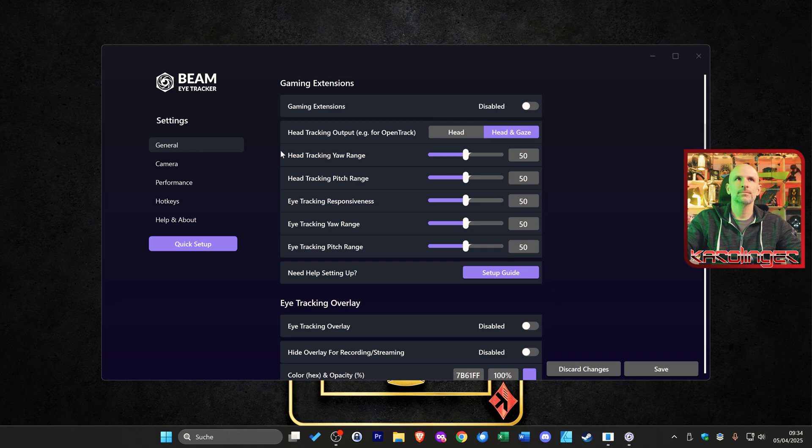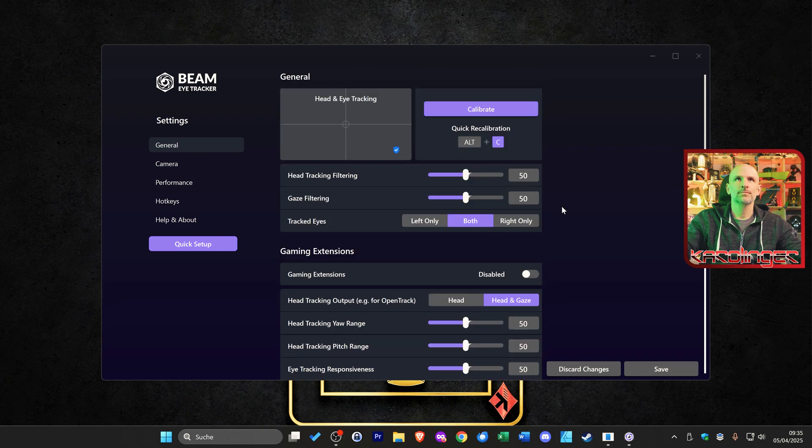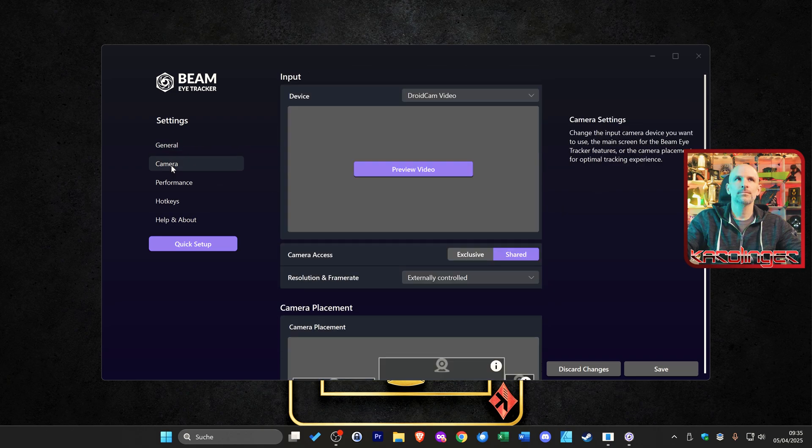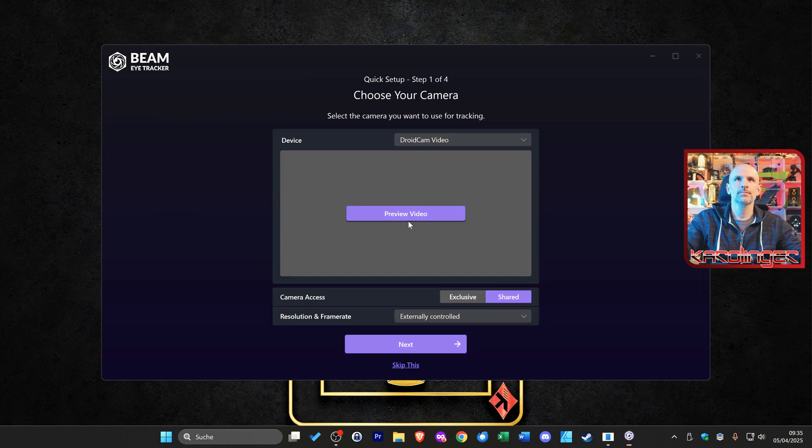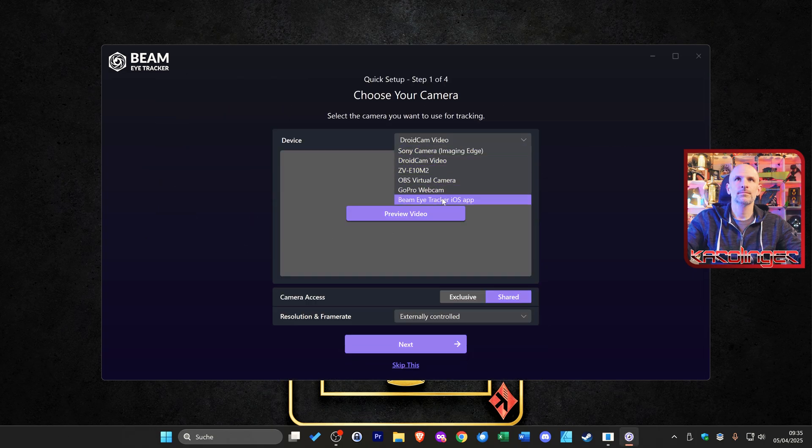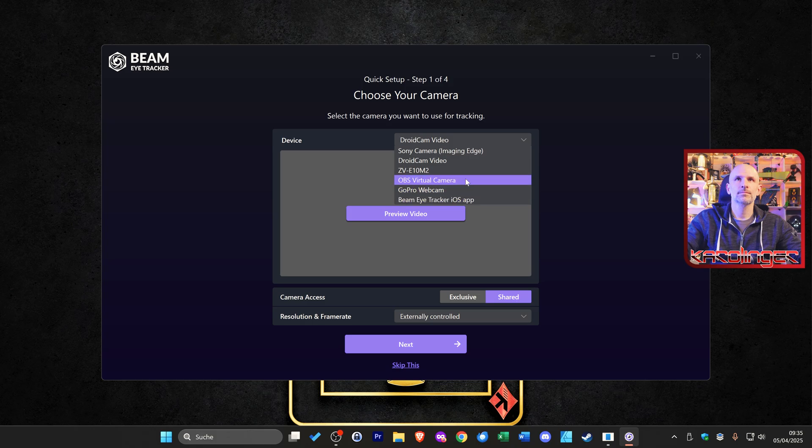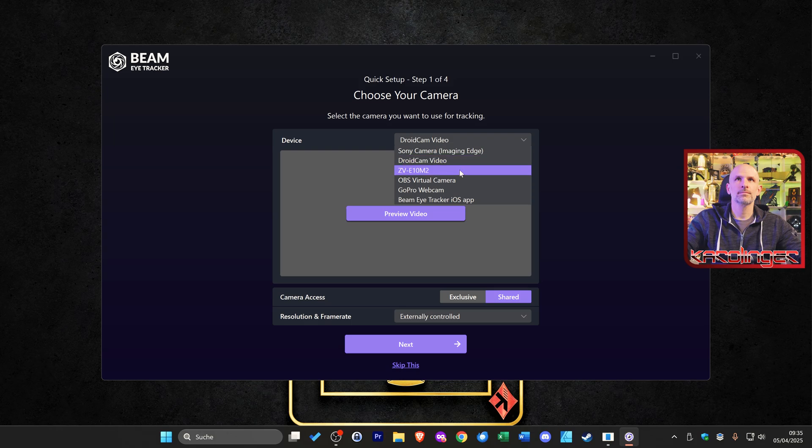Basically you should complete the quick setup on the left side at first start and first select your preferred camera here. Don't worry you can change the camera at any time. In addition there's the possibility of using a shared camera from another app for example from OBS, the team meeting or something else, so a shared mode.